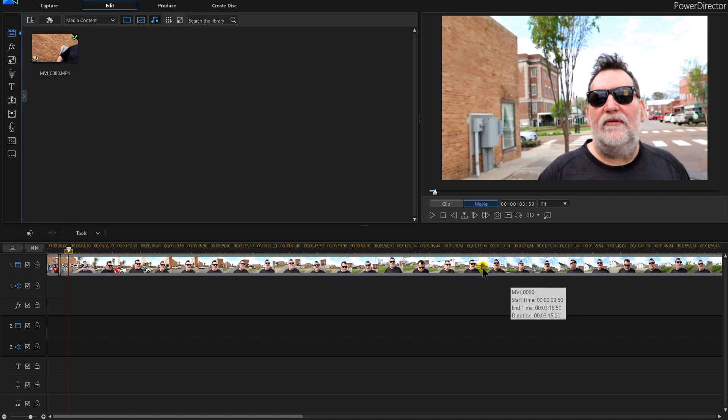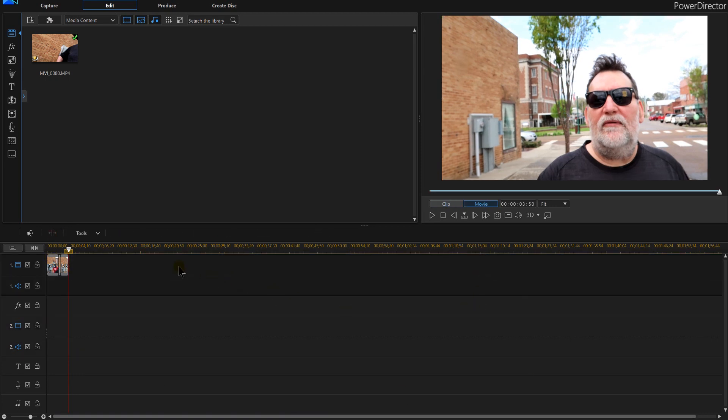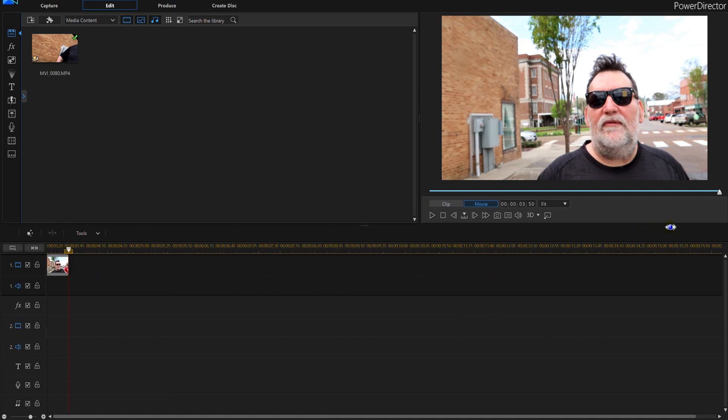I'm going to continue off screen there and I'm going to cut it there. So that gives us enough in this tutorial in PowerDirector 16 to show you how I'm going to do this.